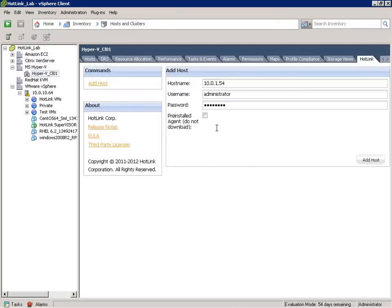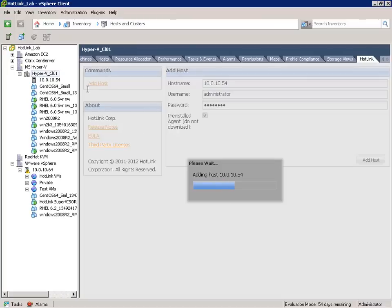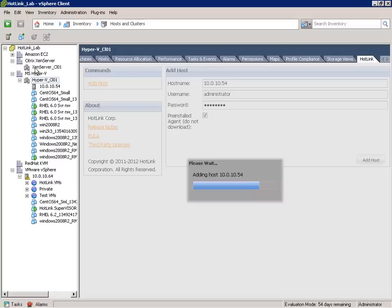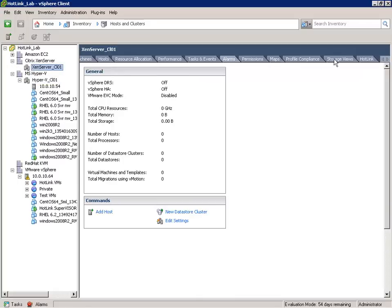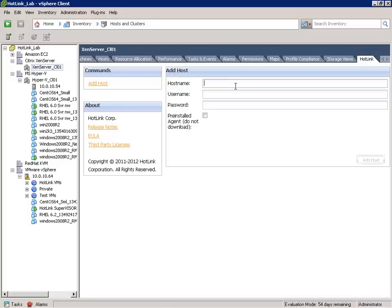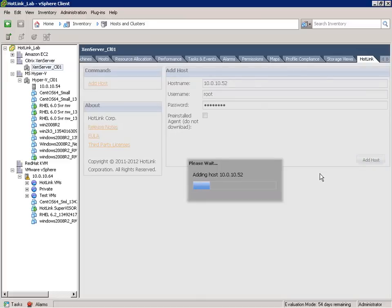Back here in my vSphere client, because this is a Hyper-V host and the agent has been pre-installed, I'll check that checkbox and click Add Host. While the Hyper-V host is being added, we can go up here to the Citrix XenServer virtual data center, to the XenServer cluster, go to the Hotlink tab, and then enter the IP address or host name for our XenServer host. Because this isn't a Hyper-V host, the Hotlink Supervisor will push the agent down to the Citrix XenServer host automatically. I'll click Add Host.